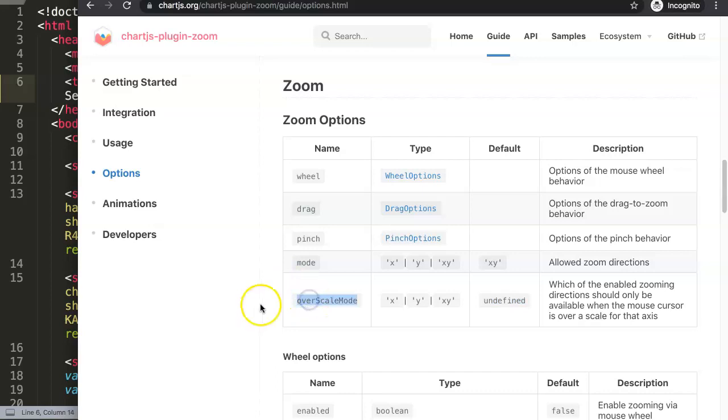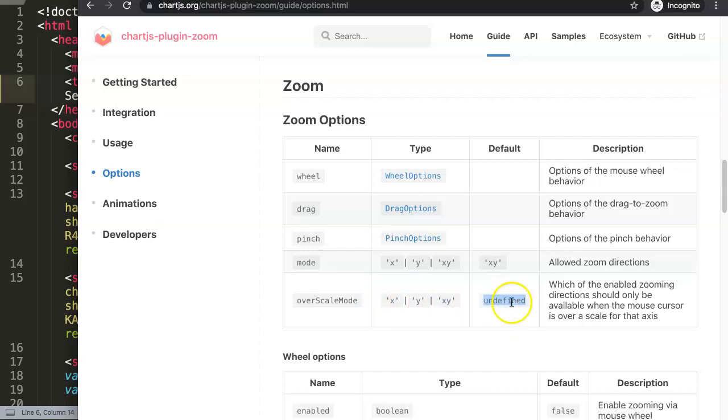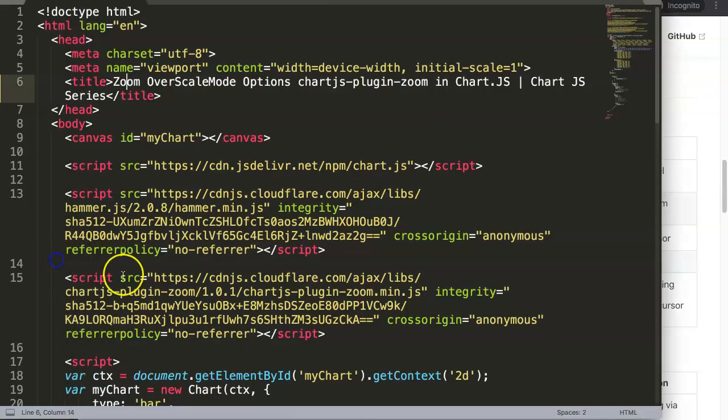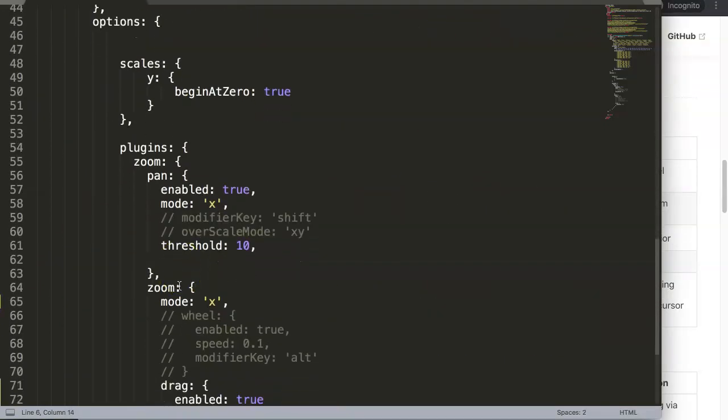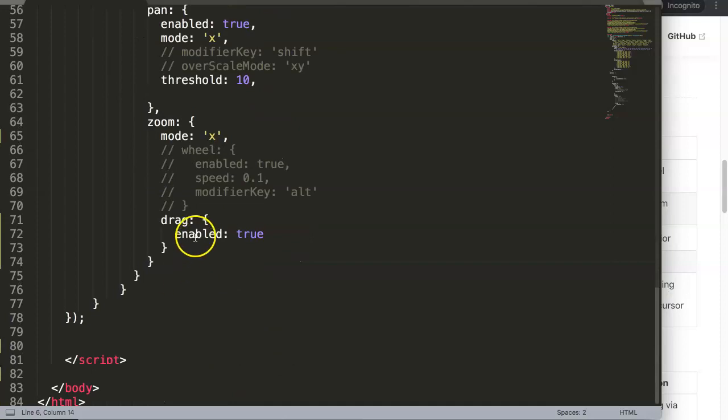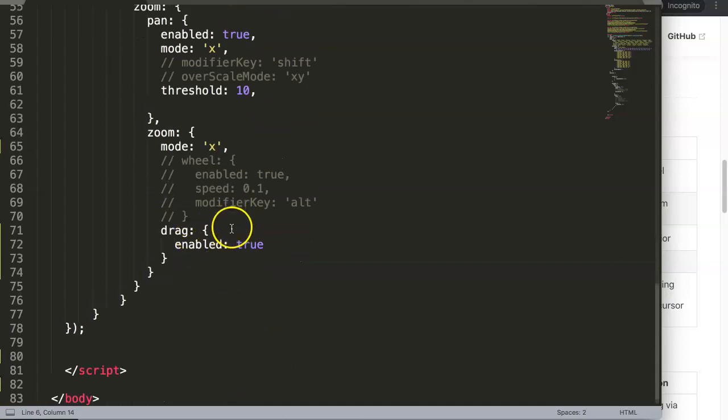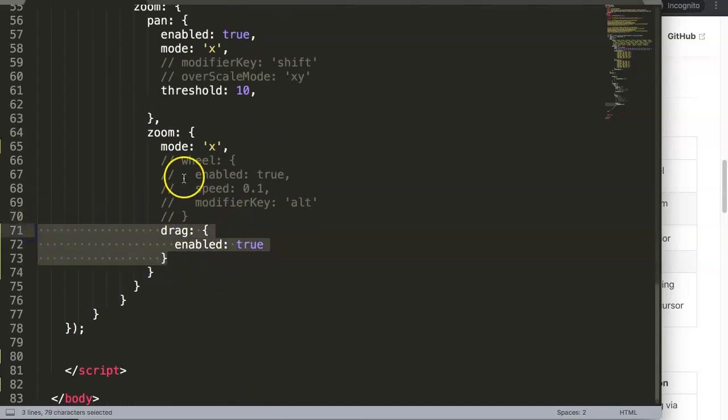If you see here the over scale mode options, it's functioned or will be activated on x, y, or x and y, but by default is set on undefined. Another item here is that the zooming will not work if you have a drag function enabled because the moment you enable this it will overrule whatever it is in here.